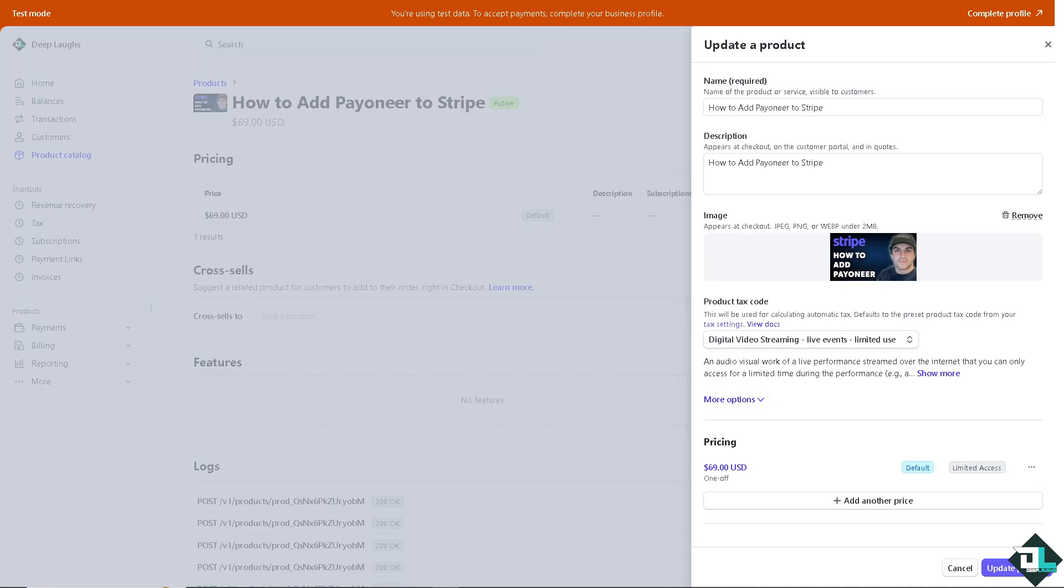Stripe does not officially support Payoneer as a payout method. But don't worry, you can add Payoneer to Stripe by linking your Payoneer virtual bank account to receive Stripe payouts.